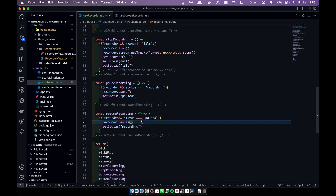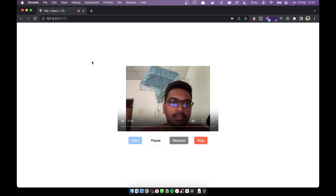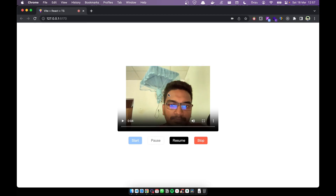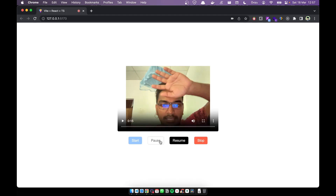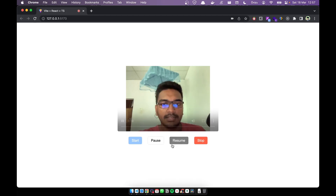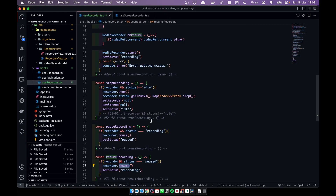Let's test the app. I start recording, then pause — the player stops. I resume with my hand up, then pause again, put my hand down, and nothing happens during pause. When I stop, the video stops. Everything is working correctly.